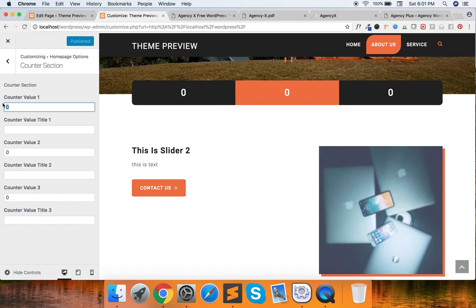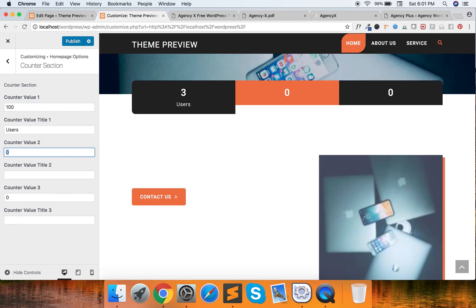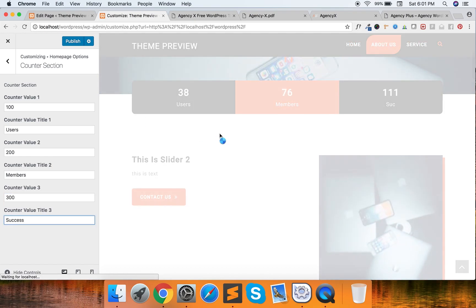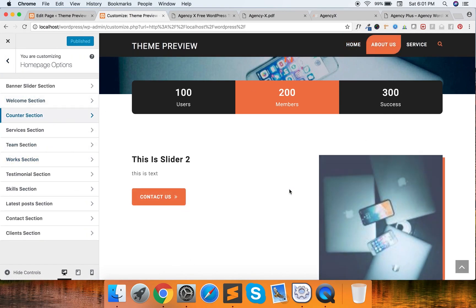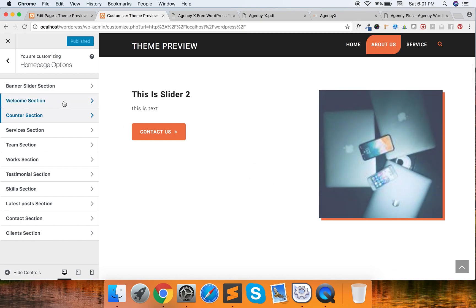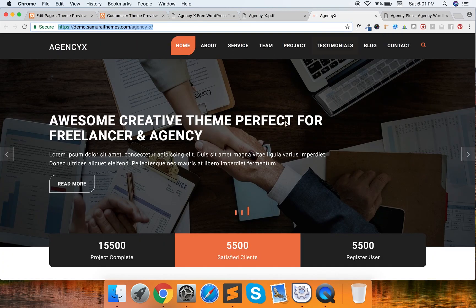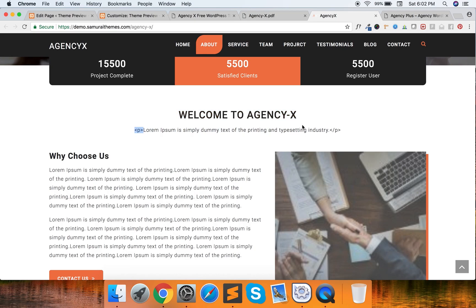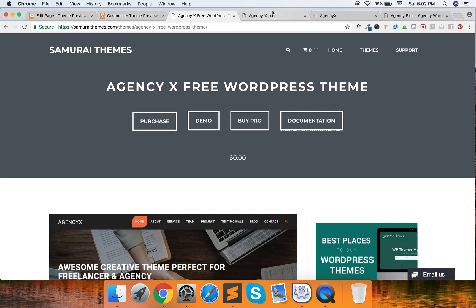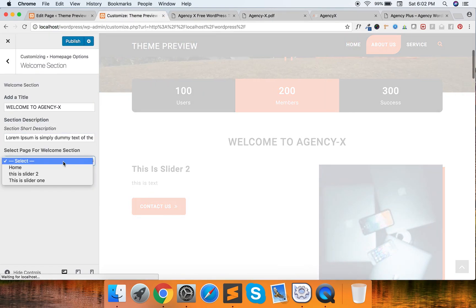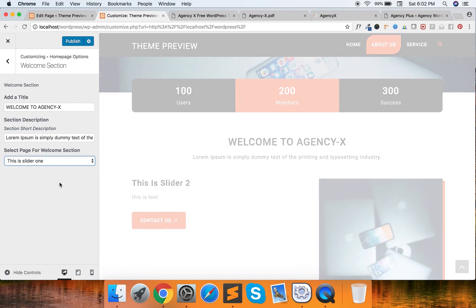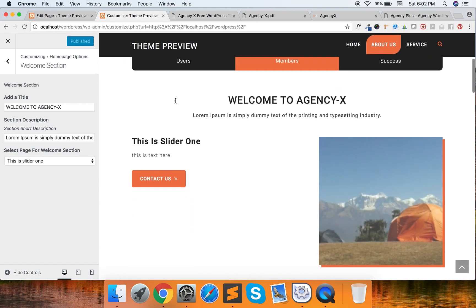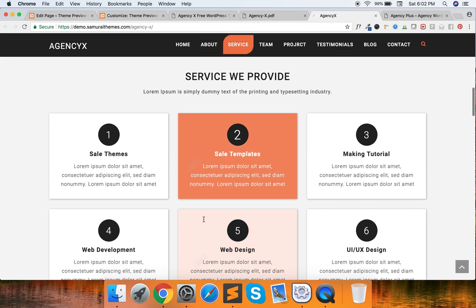Now there is a welcome section and counter section. Let me go to the counter section — set a counter value, suppose 100 users, 200 members, 300 success. The counter is done. Now for the welcome section, you can put a title like 'Welcome to Agency X' and add a description, then select a page for the welcome section. If you put details here they will go to that page. Let me publish it.